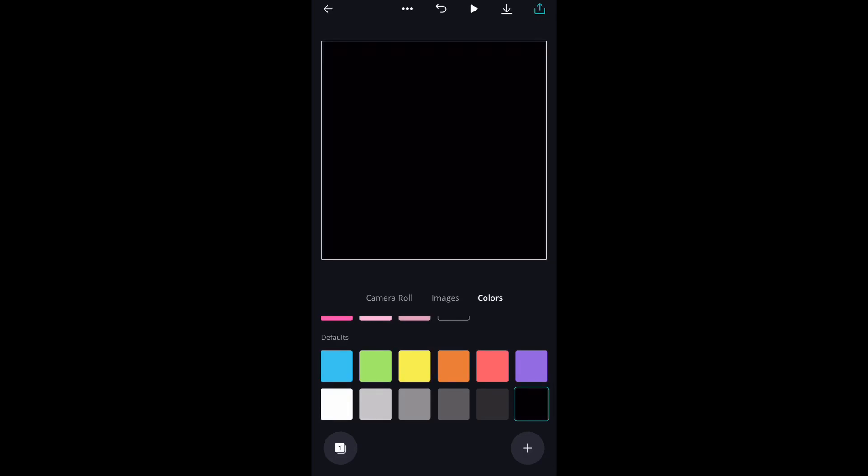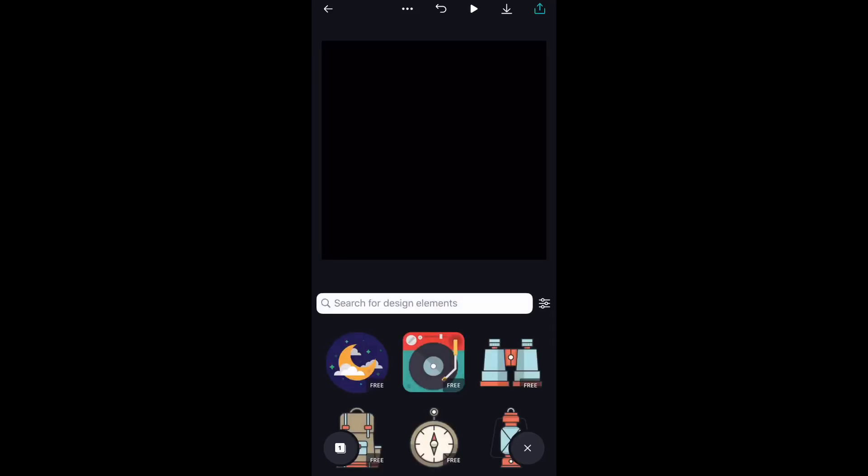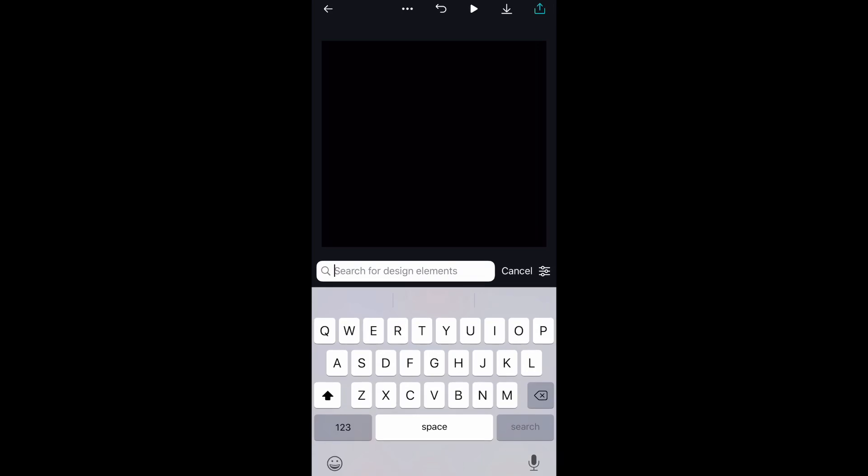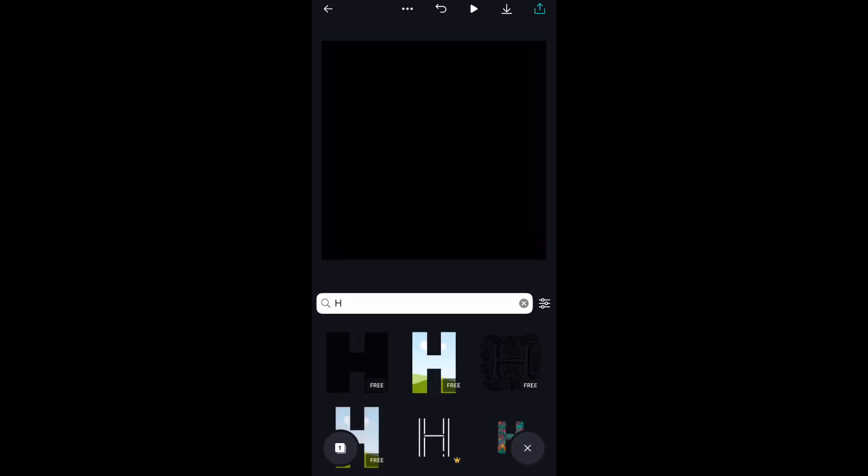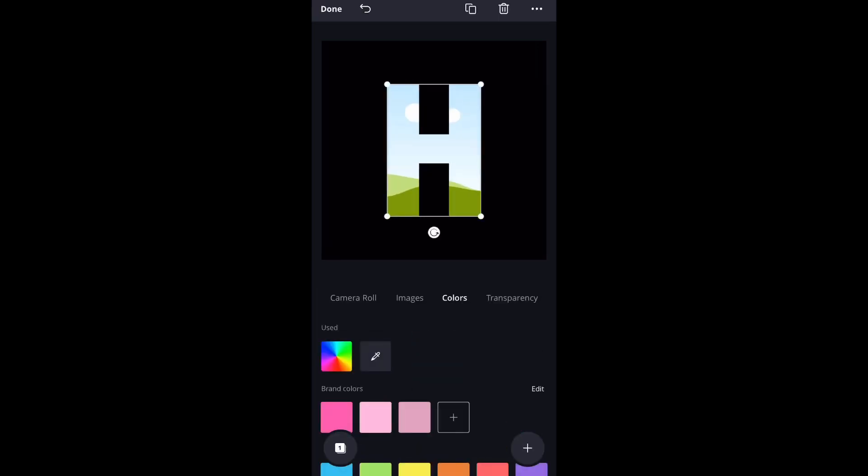Choose any selection that you want to start with. I always like to do Instagram posts, and all I did was change my background color, which wasn't necessary. But you want to go and search for letters.